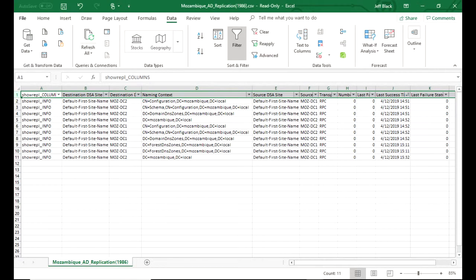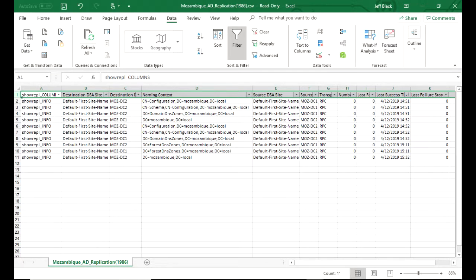When you look at this, the first thing you want to do is sort by the last success date, that second to the last column. Because sometimes you'll have a domain controller that's pinging, and well, you see that it hasn't replicated in a period of time that's reasonable.